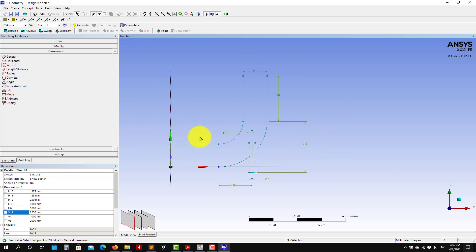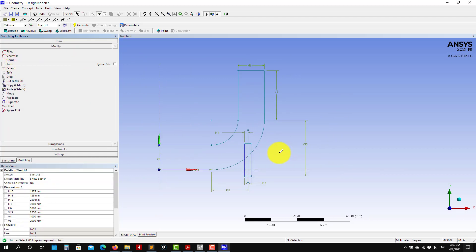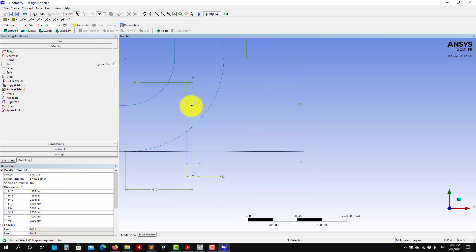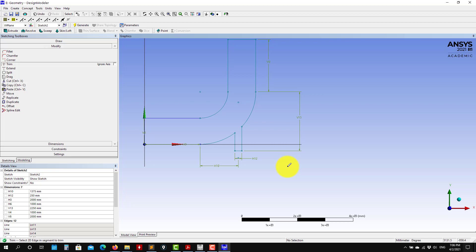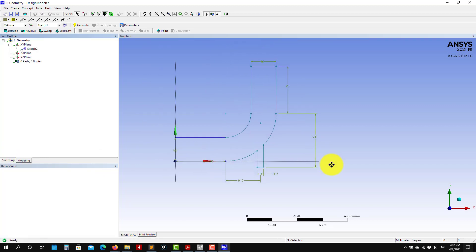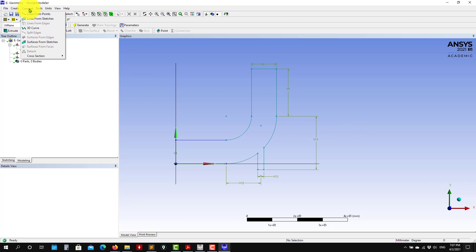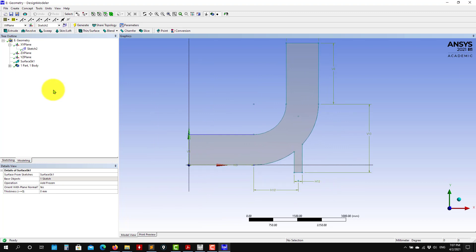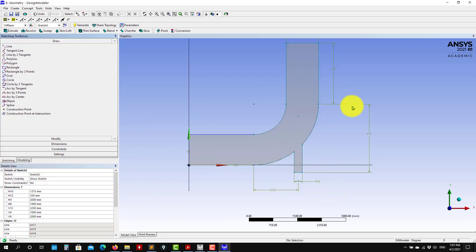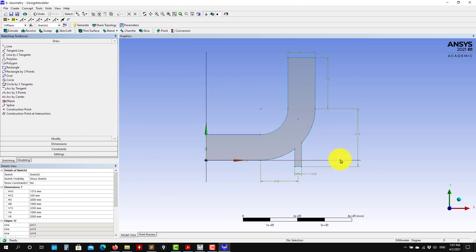Now what you need to do — as with previously — go Modify and trim away whatever you need. I don't need this, this goes away, I don't need these parts. Trim, trim, trim, trim, trim — and see that we have our nice pipe. So at this point, go back to Model, go Concept, create surface from sketches, select this sketch, Apply. I recommend you to put it as frozen, then Generate — and voilà, you have your surface. Now if you go back to your sketch and change one of these dimensions, everything will update automatically.